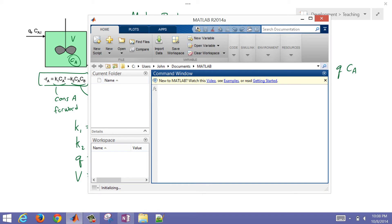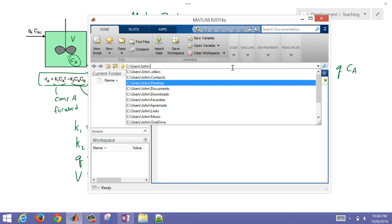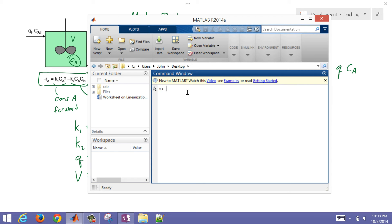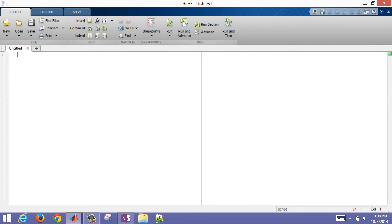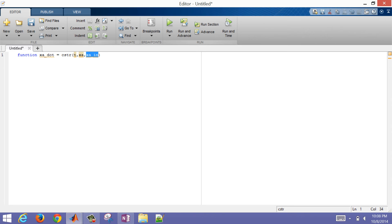Once MATLAB is open and you see the command prompt, I'll change my directory to the desktop. Let me create a new script and make it a function. When I type 'function' it turns blue. I'm going to name the output xA_dot, and name this function CSTR. The function takes time, the xA value, and xA coming into the reactor. Then I can compute xB as 1 minus xA.